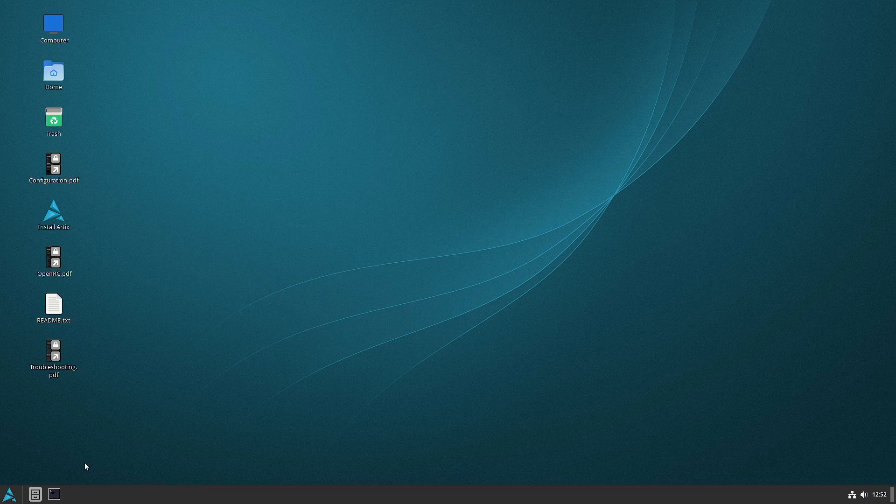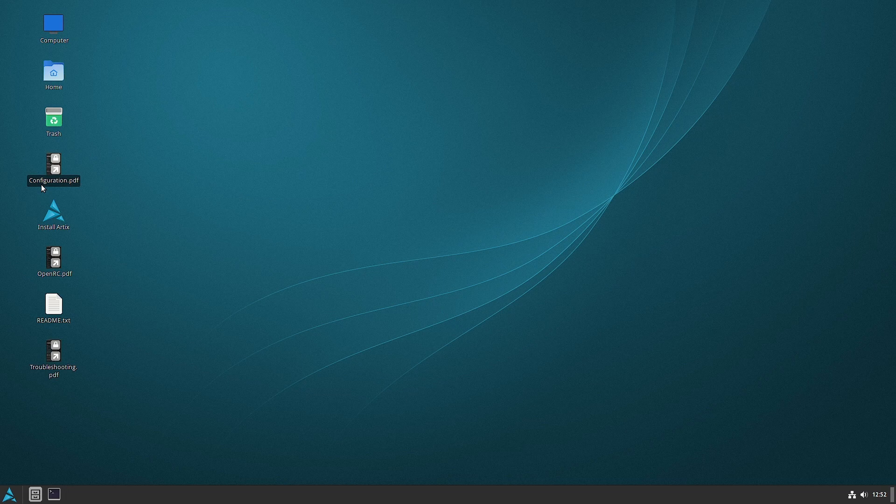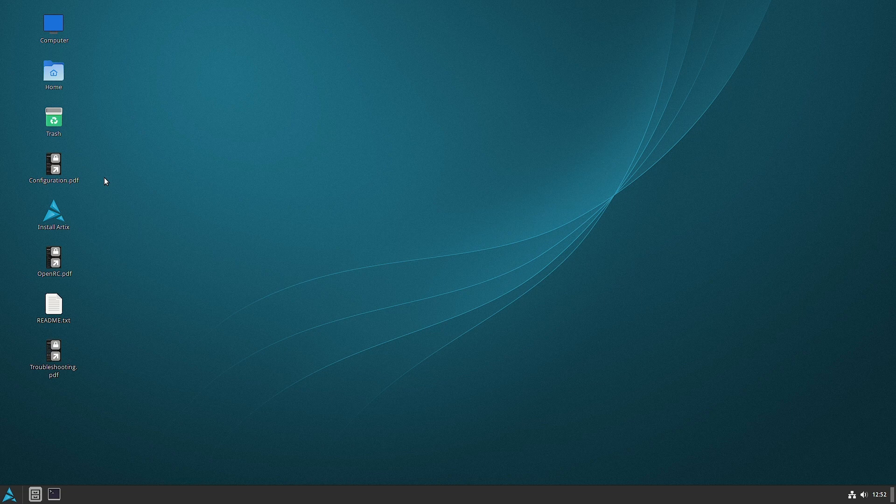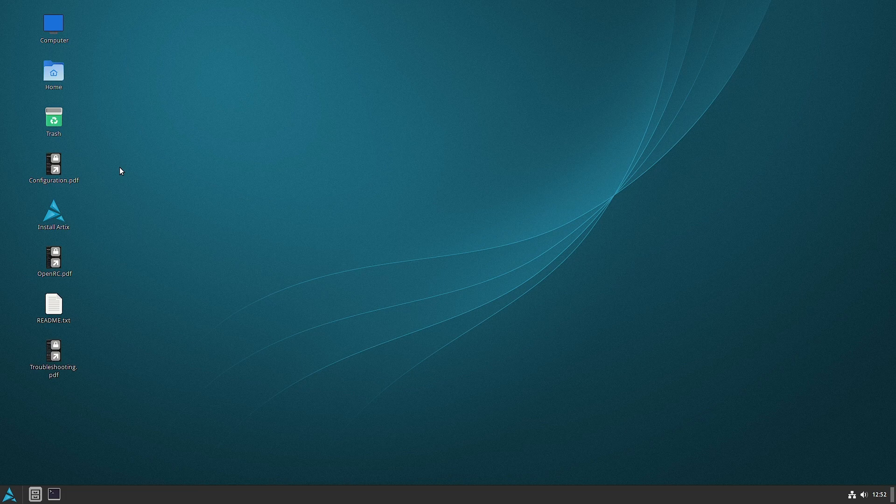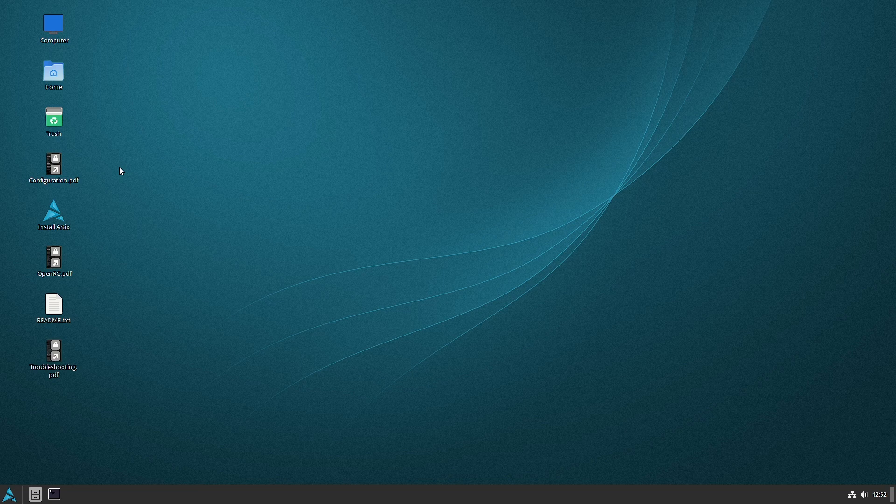So this is the Cinnamon desktop of Artix Linux. There are different ISOs for the different initialization systems. You can choose any one of your choice or you can check out all four. You can first check out all and then you can pick the init system that you find most comfortable, that performs better for you, and then you can do the actual installation.